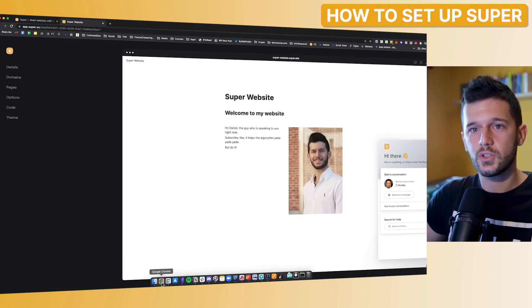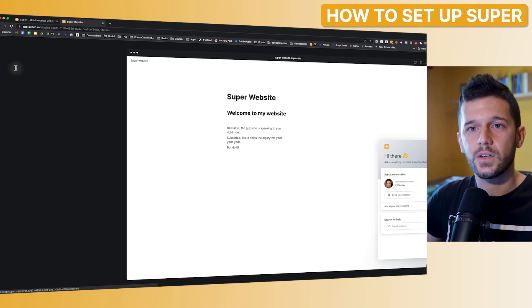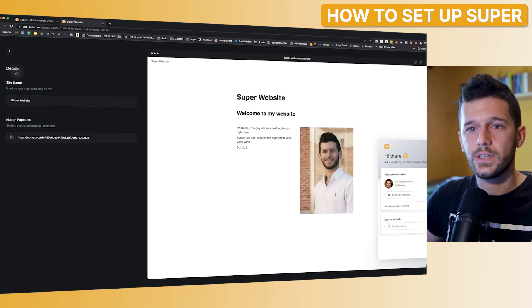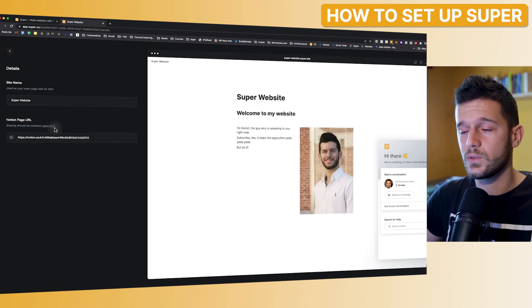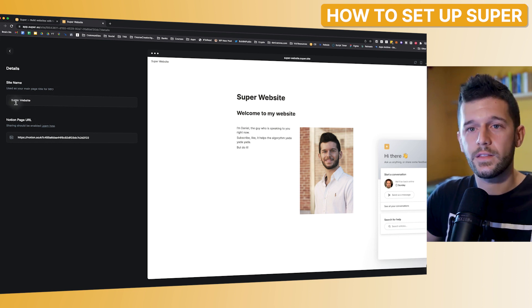Now, how to set up super and what is all of this that is going on? So first of all is the details. This is practically what we just set up before creating this website. The site name and the page URL.